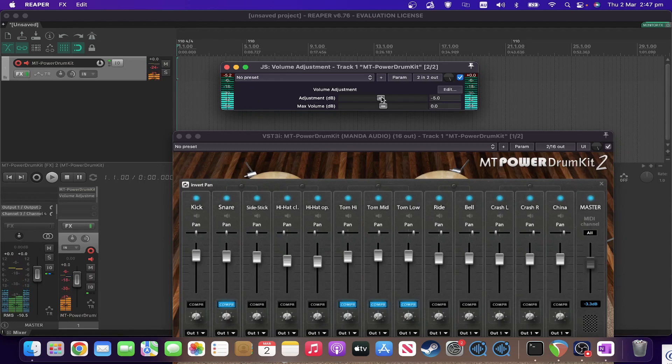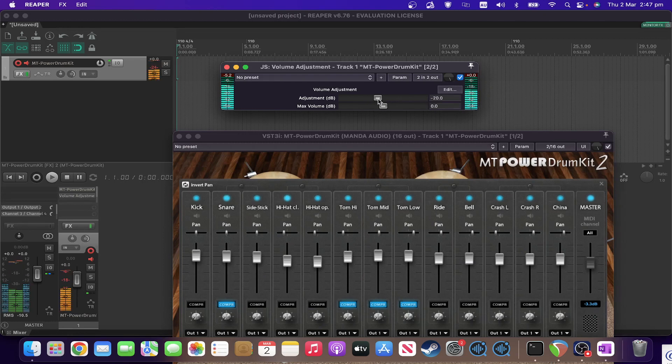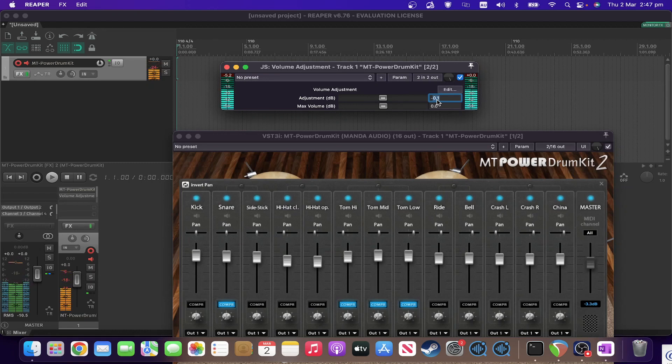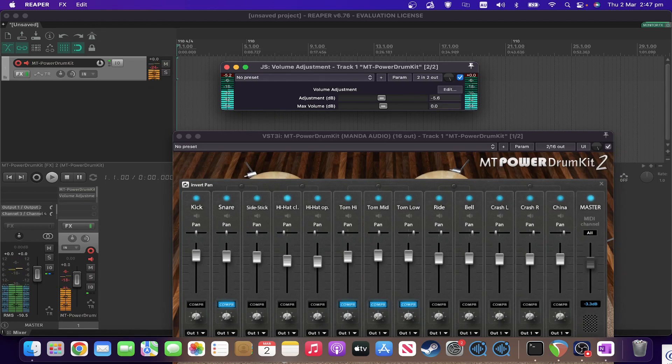And you can adjust the volume with your mouse, or you can type in an exact value, which can be very useful if you're trying to do some gain matching or something along those lines.